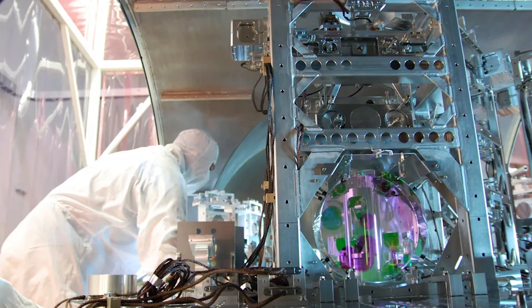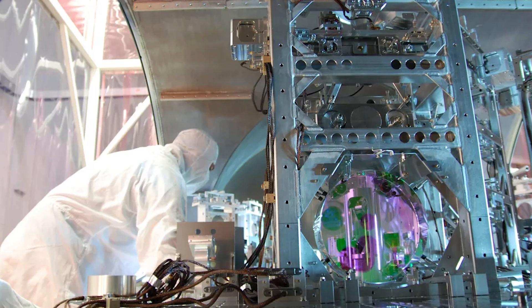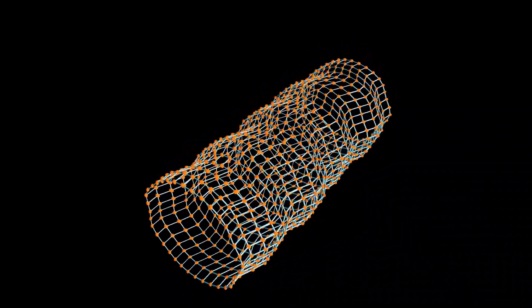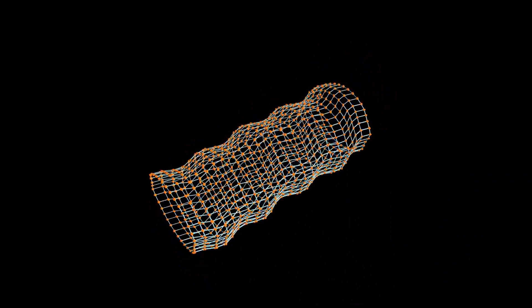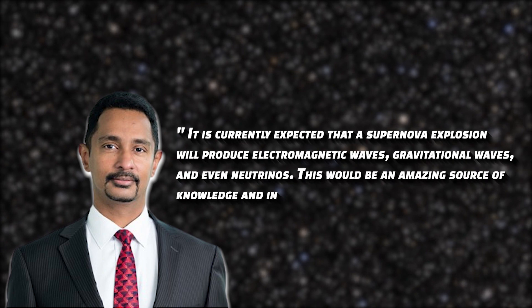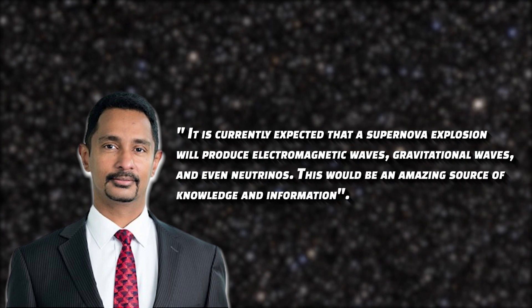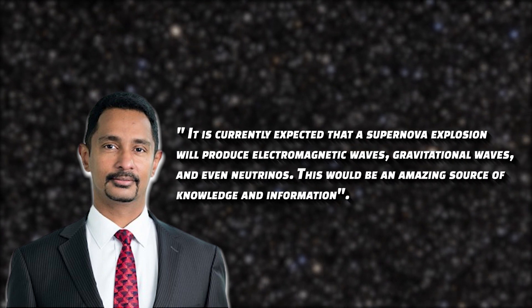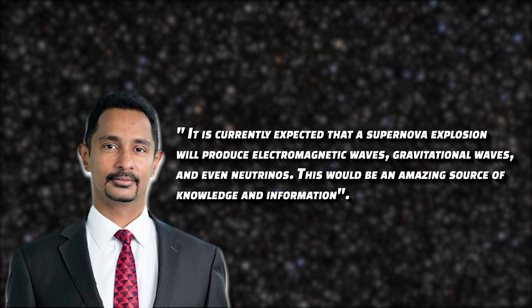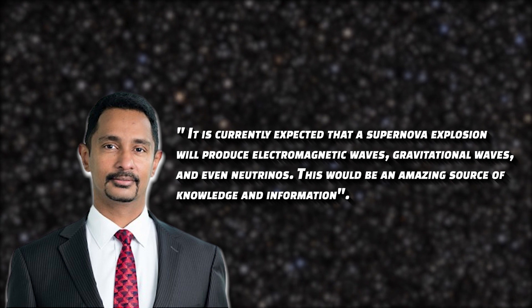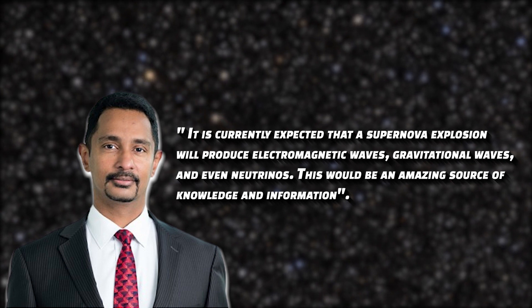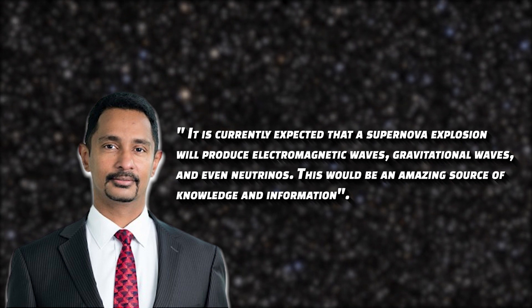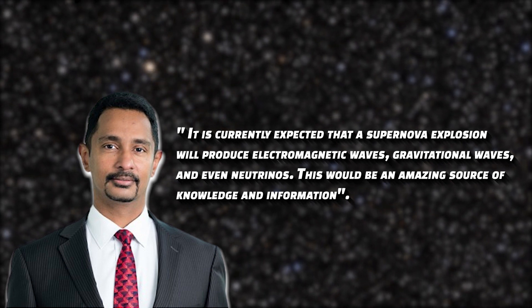In addition, scientists now have detectors which can record gravitational waves that are thought to be emitted by exploding stars. According to Cornell University astronomer Ray J. Award Hanna, it is currently expected that a supernova explosion will produce electromagnetic waves, gravitational waves, and even neutrinos. This would be an amazing source of knowledge and information.